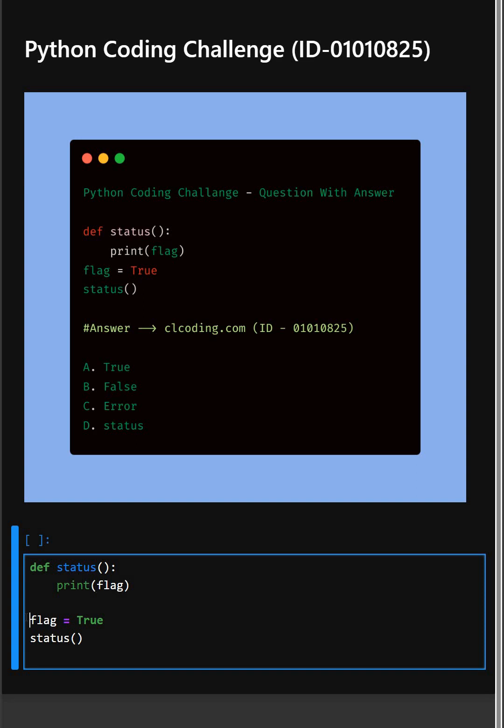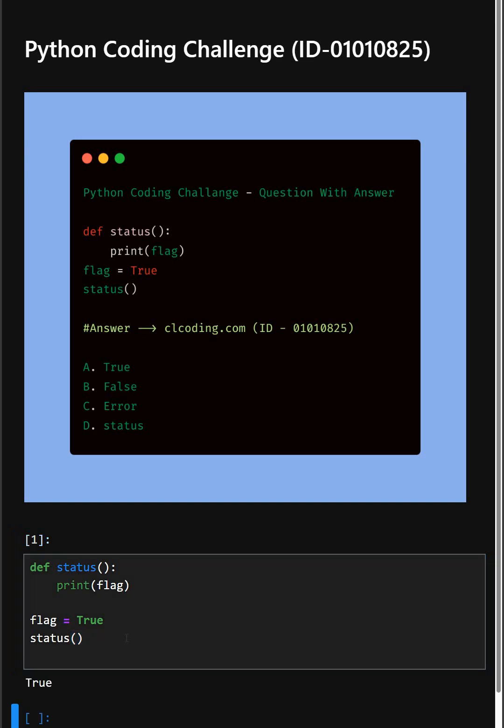Then here we are assigning true to flag after defining the function, but outside it, which makes it a global variable. Then at last, now we are calling the status function.